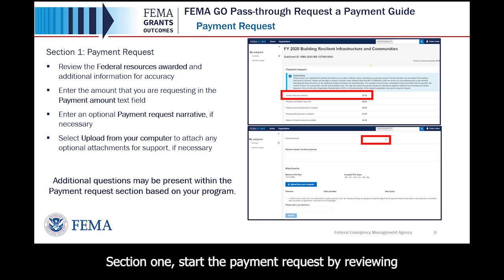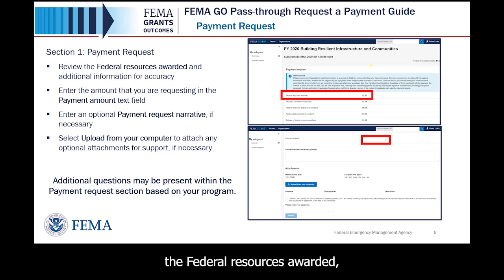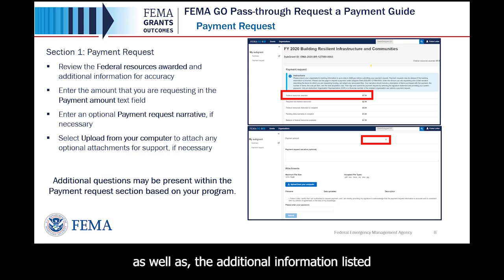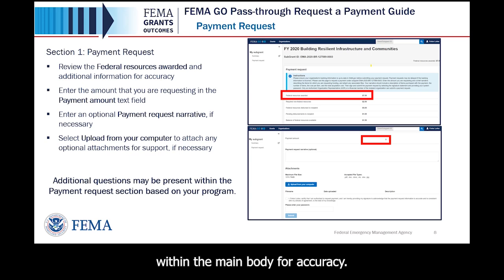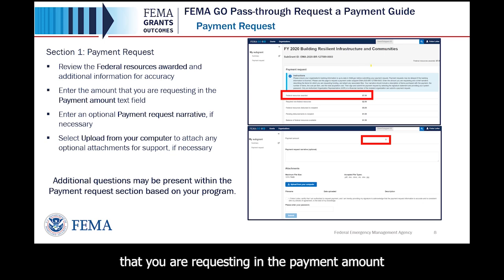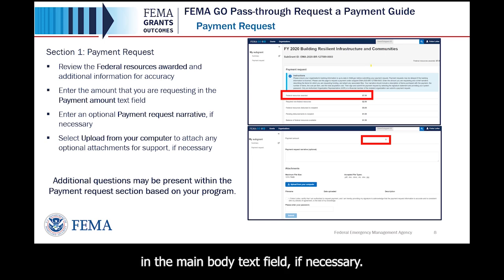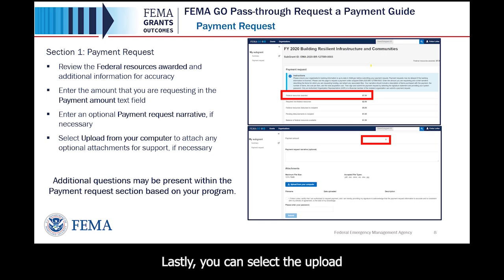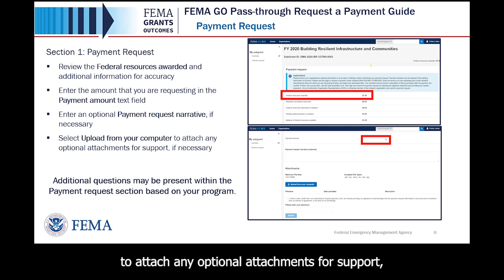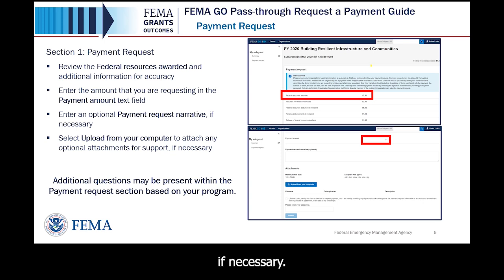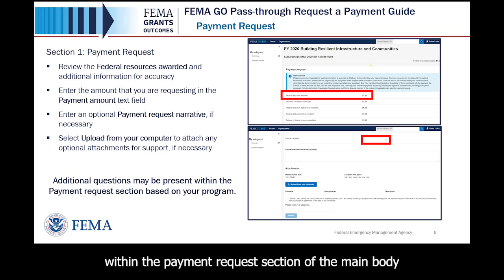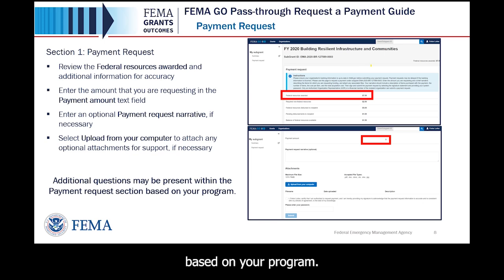Section 1: start the payment request by reviewing the federal resources awarded, as well as the additional information listed within the main body for accuracy. Then, enter the payment amount that you are requesting in the Payment Amount text field. Next, you have the option to enter a Payment Request narrative in the main body text field, if necessary. Lastly, you can select the Upload from your computer button to attach any optional attachments for support, if necessary. Additional questions may be present within the Payment Request section of the main body, based on your program.